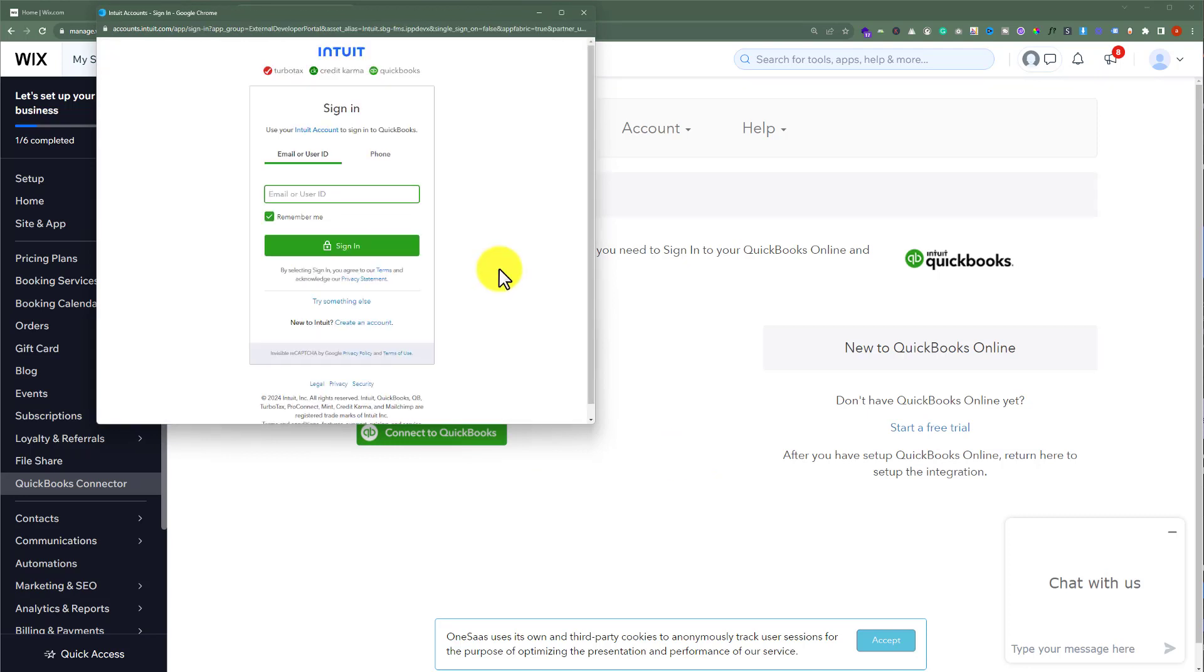Now you need to sign in with your QuickBooks username and password. And in this way, QuickBooks will be added to your Wix website.